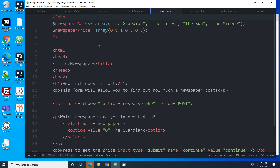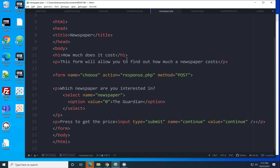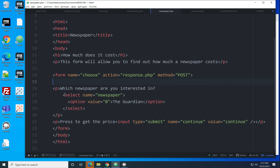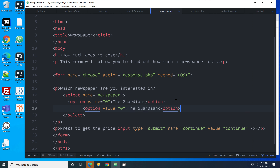Let's look at the code. It's a mixture of PHP and HTML, so the file ends in .php. I've got two arrays — one with newspaper names and one with prices. Then we're into the HTML. The new bit is how we create a drop-down box: it's called a select tag. We supply a name for the drop-down, then inside we have option tags — one option tag for every item that appears in the drop-down.